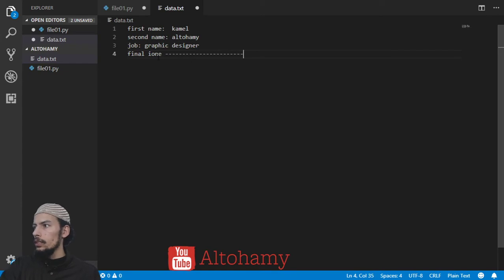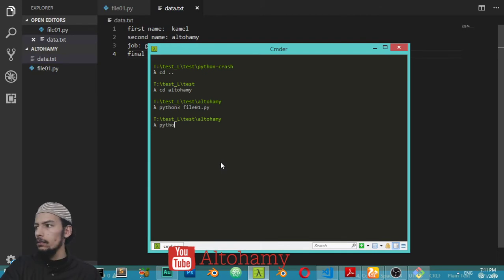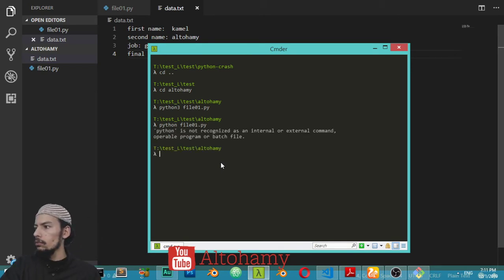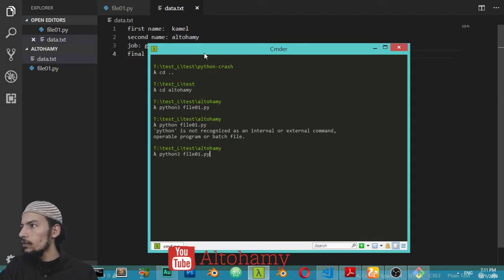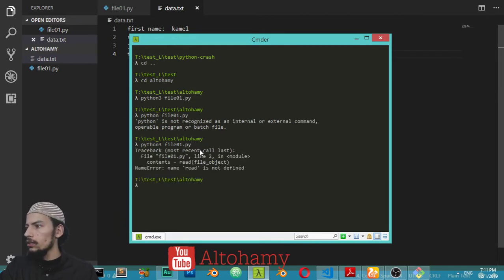This is the final line — I have typed three or four lines. You must save all these files and run using Python 3, because we have Python 3. If you have Python 2 you can type python only without the 3. After running, it says that 'read' isn't recognized, so let's go back and fix that.